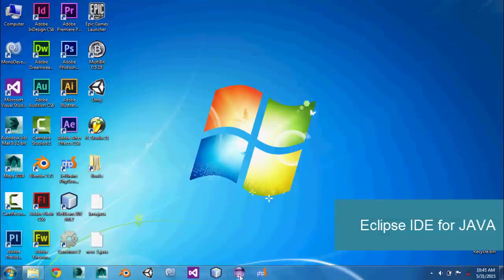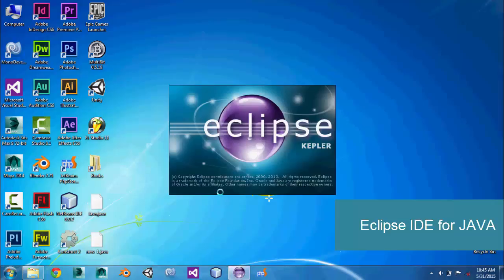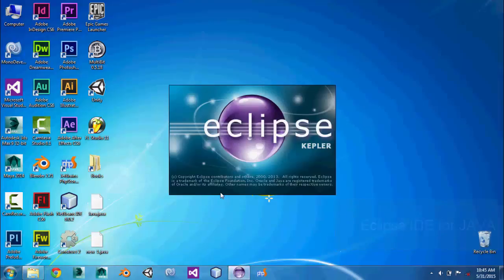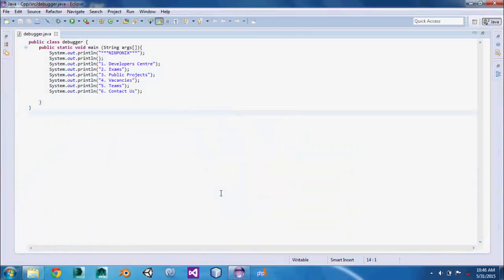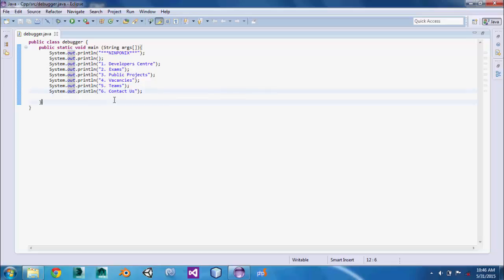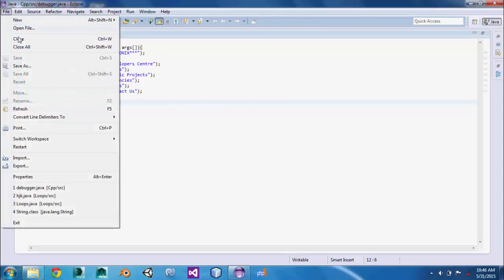Eclipse IDE is an official program created by Eclipse developers for Java languages, and it is open source software. This program pops up a window of different keywords and also highlights them. The best thing here is you can save Java files to JAR executable files.